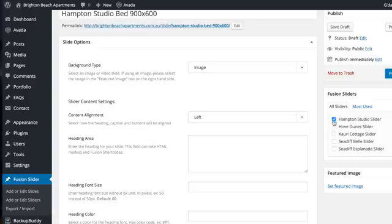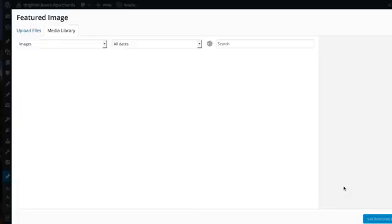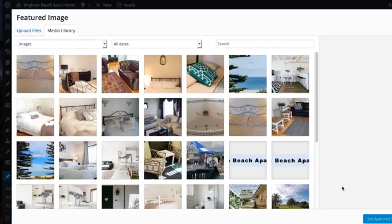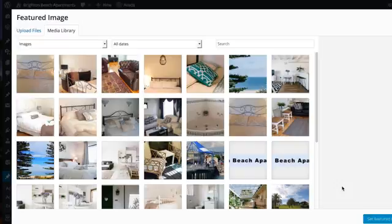And now we set the Featured Image. By clicking on Featured Image we are taken to the Media Library. This video assumes you already have uploaded an image to the Media Library. Choose the image.